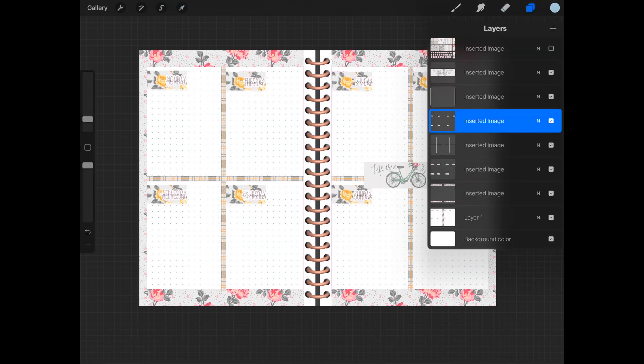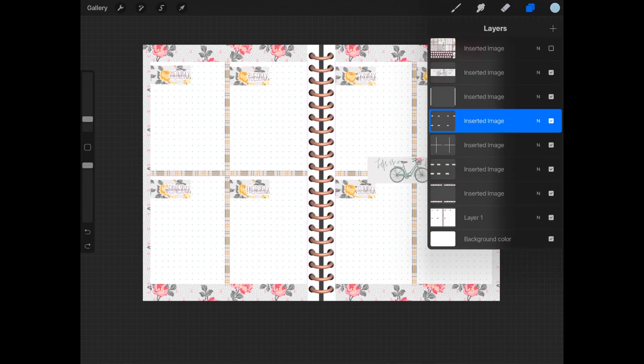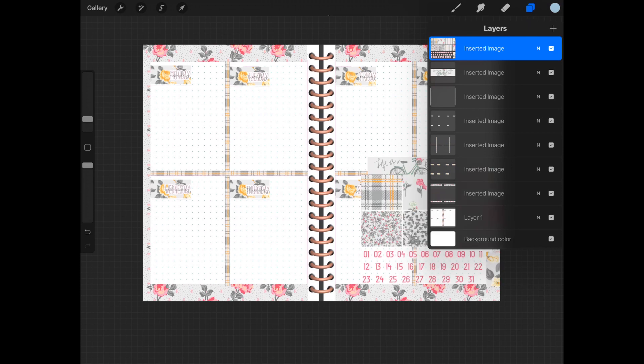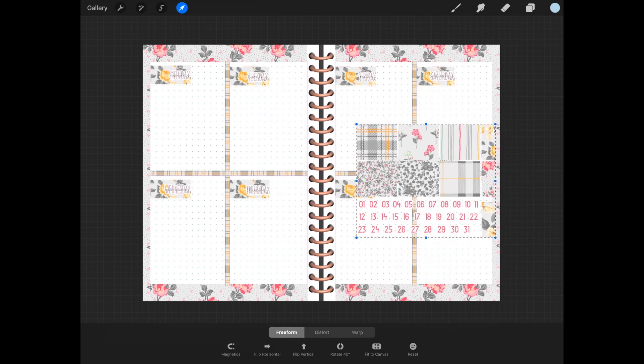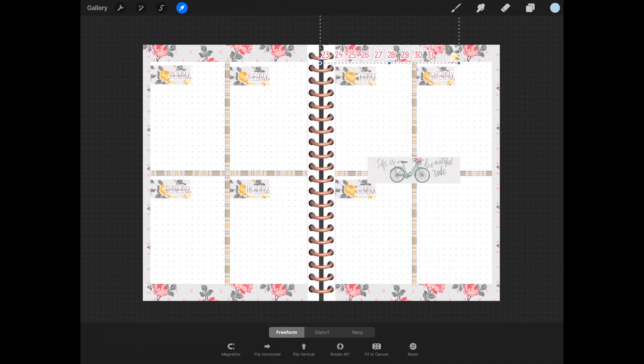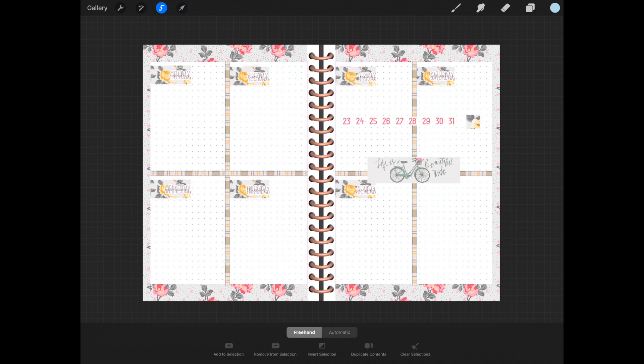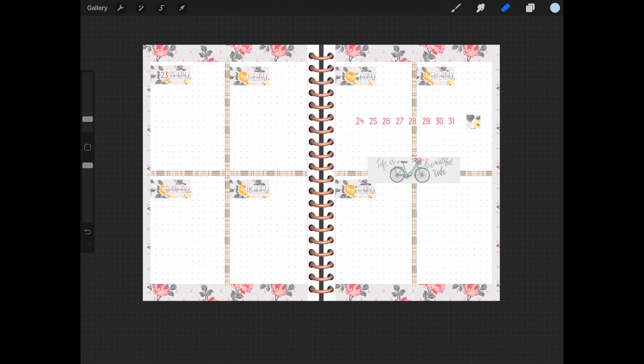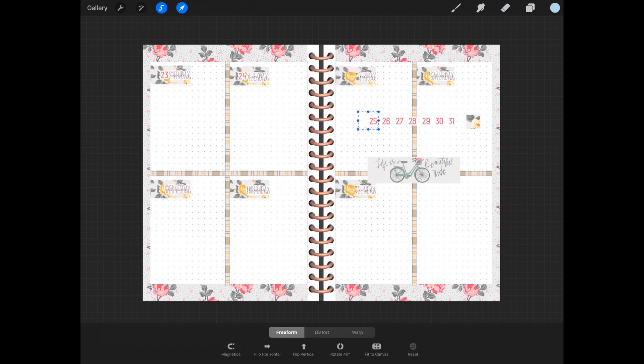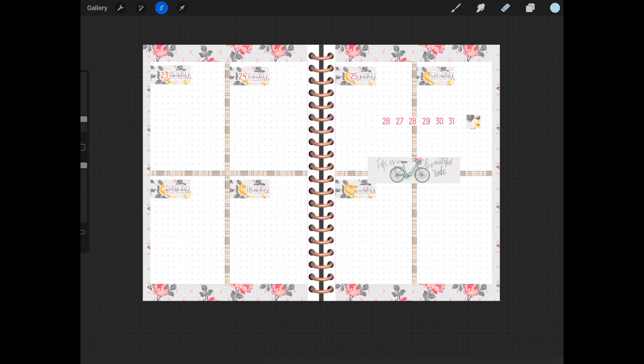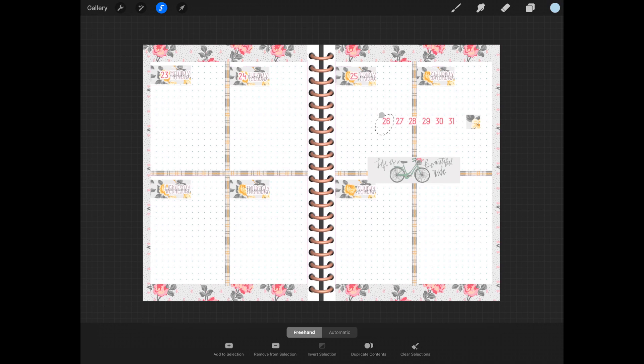Now it's time to move my layers around again and select my dates of the week. This week we're going from the 23rd to the 29th, and the 27th is my birthday, so make sure you comment below and give me a little happy birthday shout. I would really appreciate it.